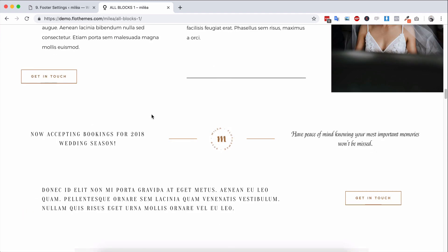We've included blocks that include call to actions, blocks for text, FAQs, your investment blocks for pricing, your contact blocks. You have listing blocks for displaying your galleries and your blog pages. And you also have things like gallery blocks and slideshows, lots of options inside the theme.